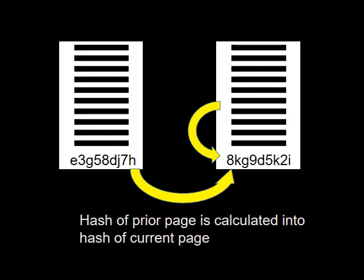At this point I want to explain one special wrinkle that is the magic behind blockchain. The hash of the prior page is calculated into the hash of the current page. This indelibly links the current ledger page to all previous pages in the ledger.